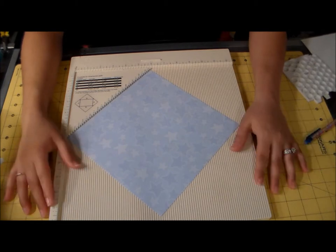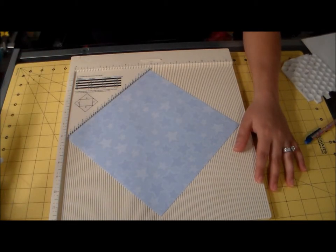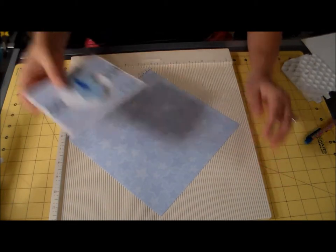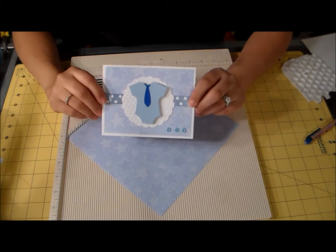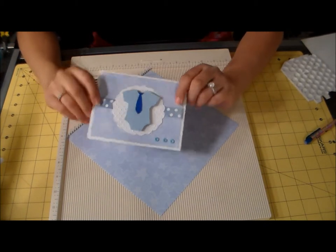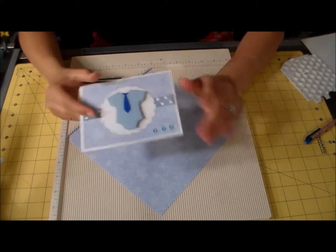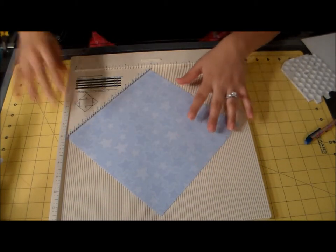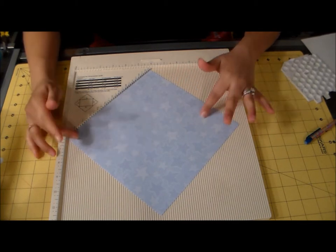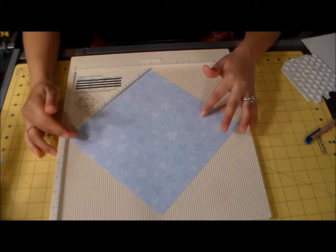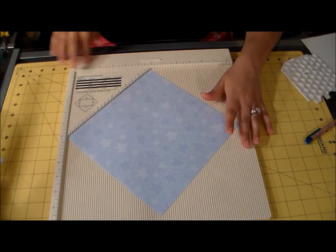Hey guys, I wanted to show you a matching envelope that I'm making for the baby boy card for my newborn nephew. This is an A2 size envelope I'm going to be making with my Martha Stewart scoreboard.